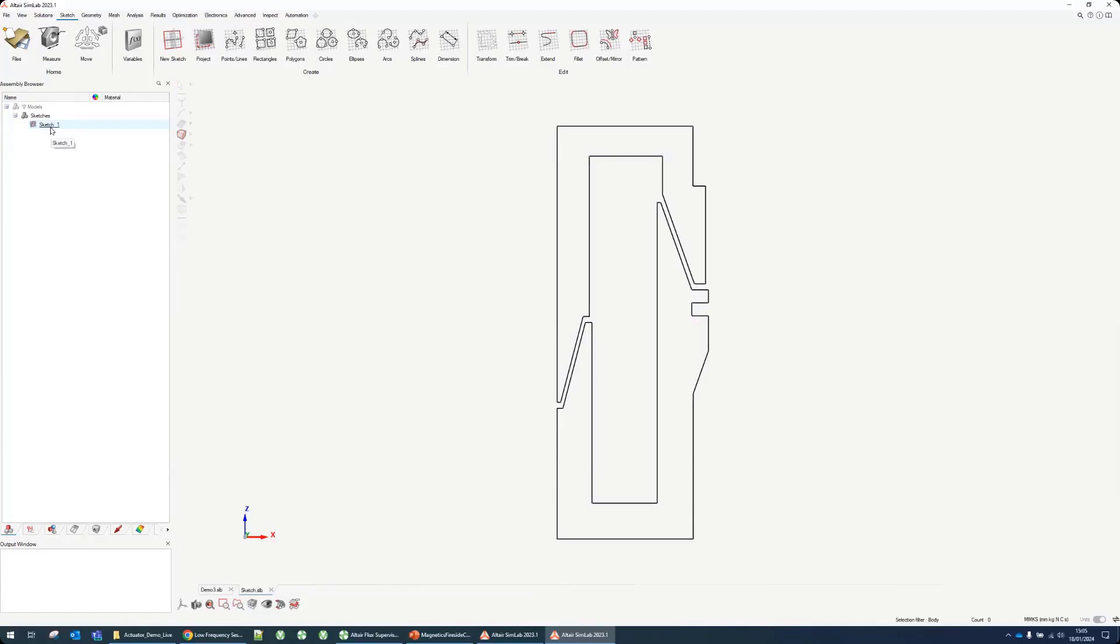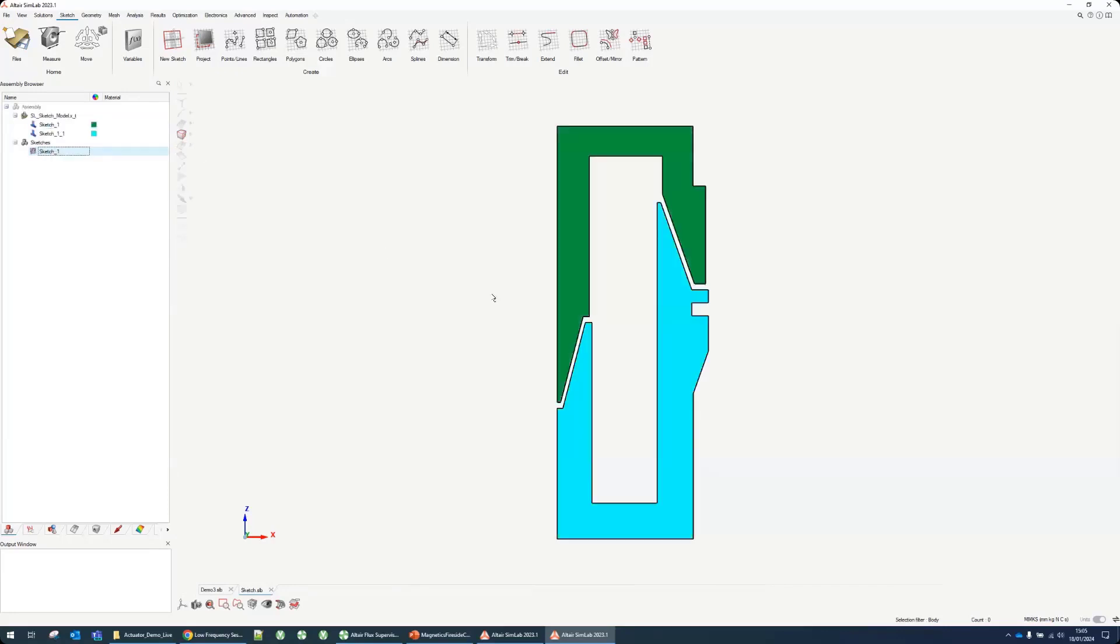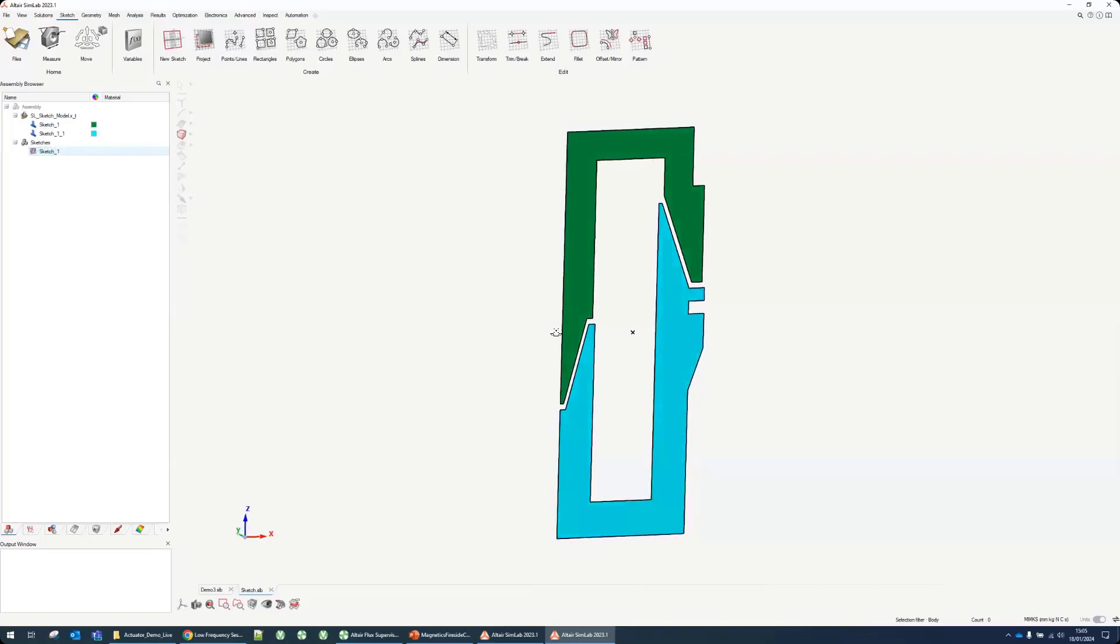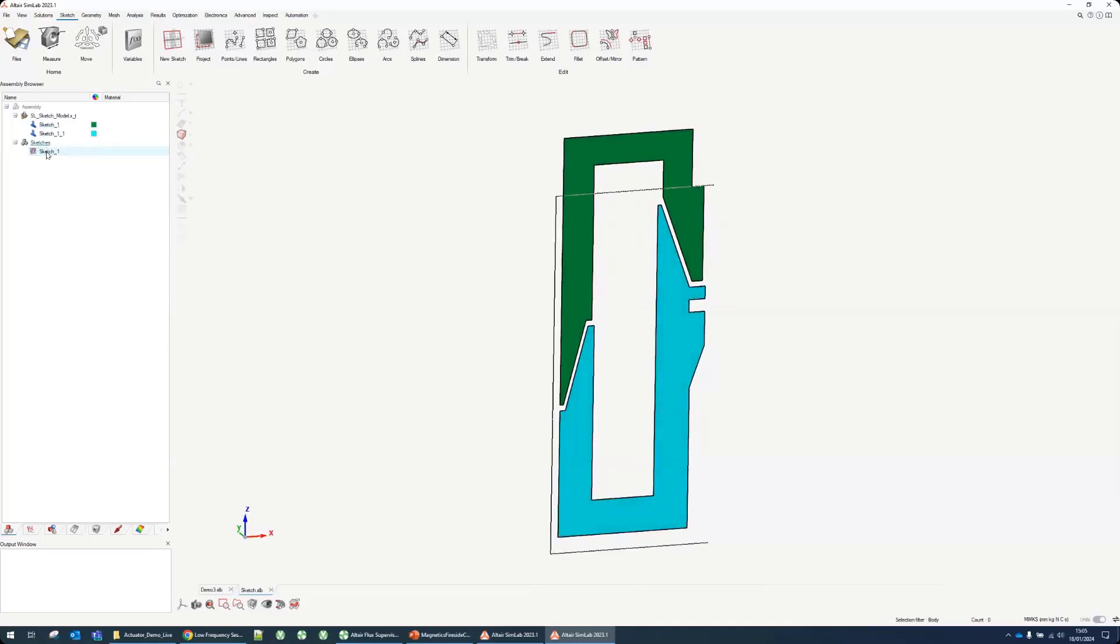From there we're going to build the model. First steps to build the model would be to transform this sketch into faces. When I do that I now have two surfaces. I can hide the sketch.